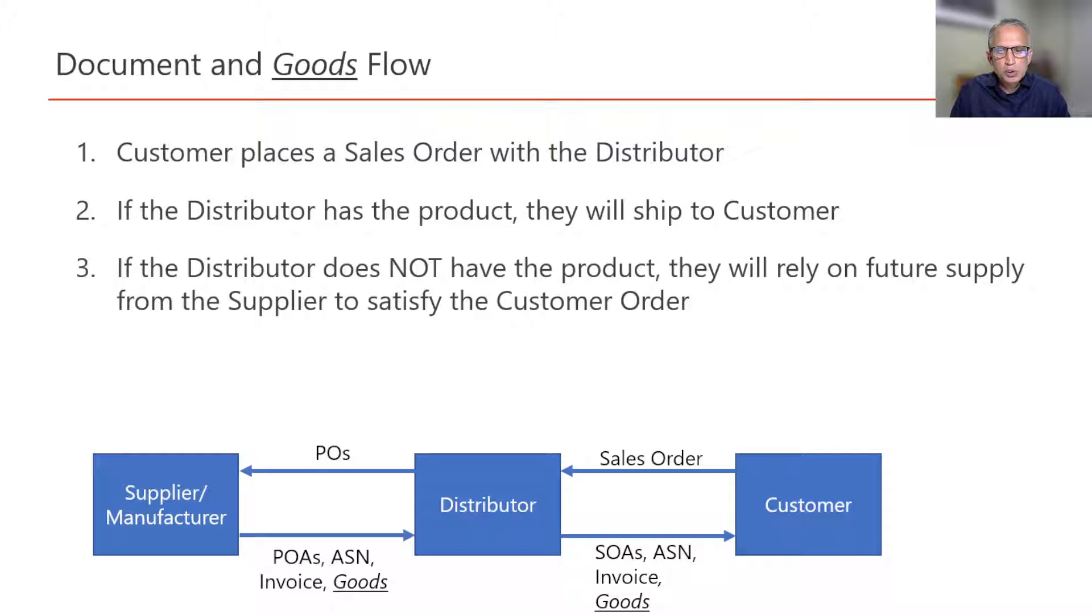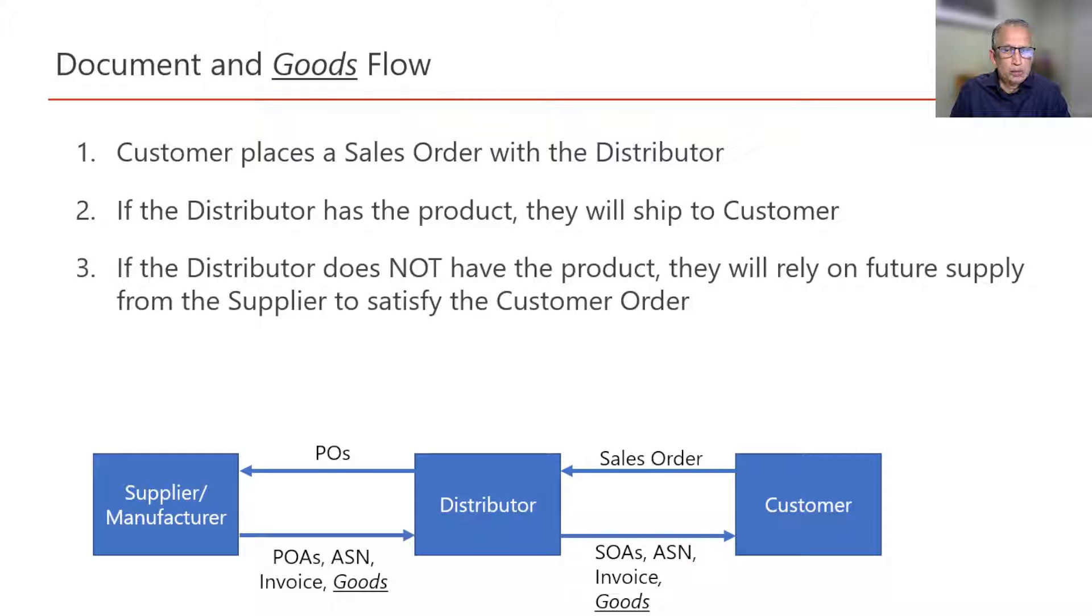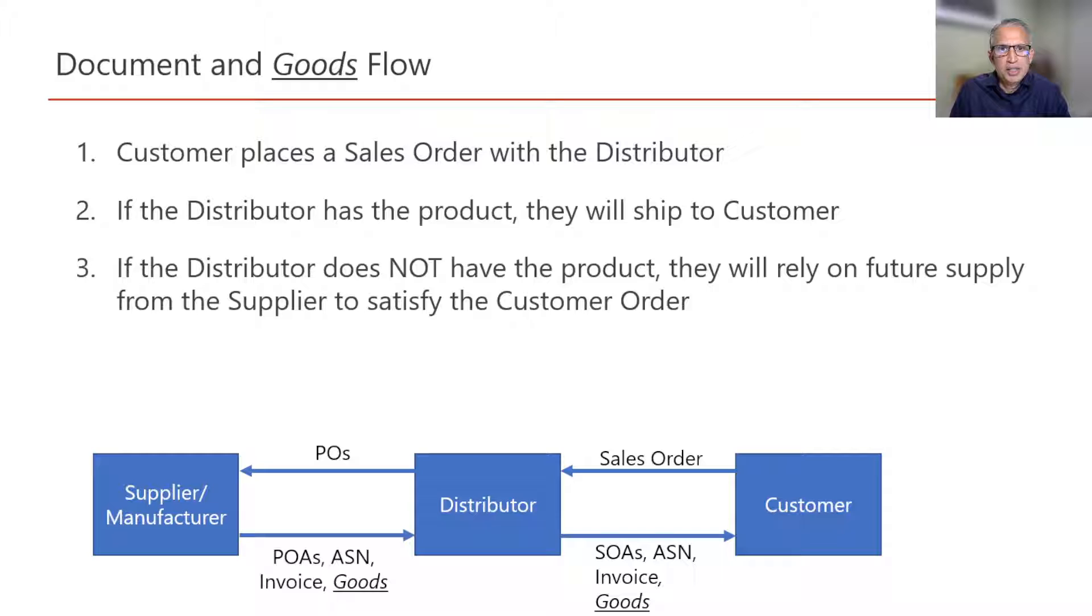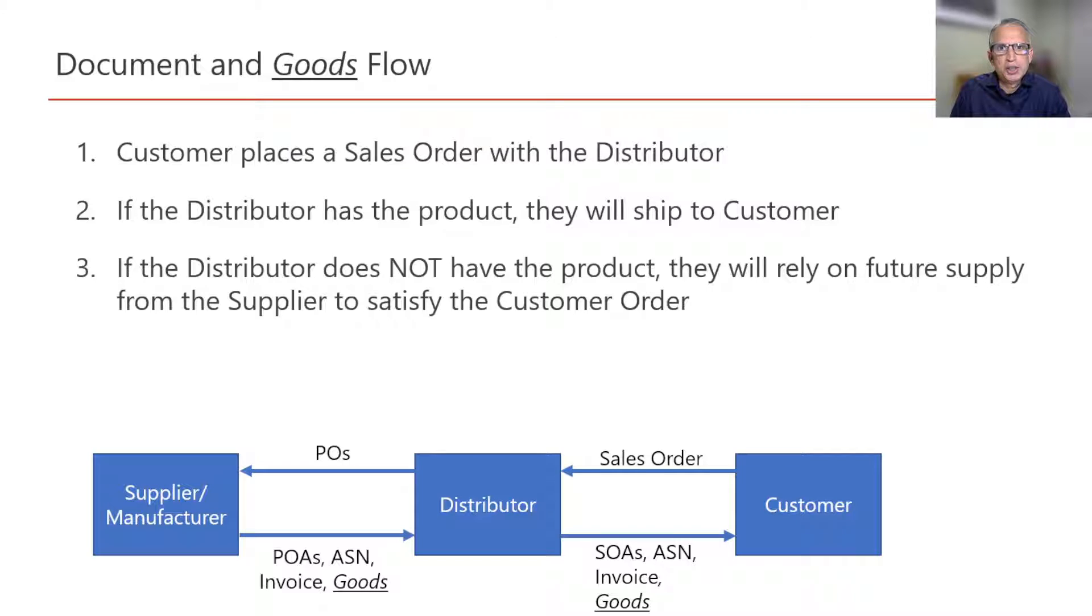Also, note that the distributor could also be the manufacturer and supplier but the same points hold true. Instead of keeping track of the status of the purchase order, now we need to keep track of the status of the production order.